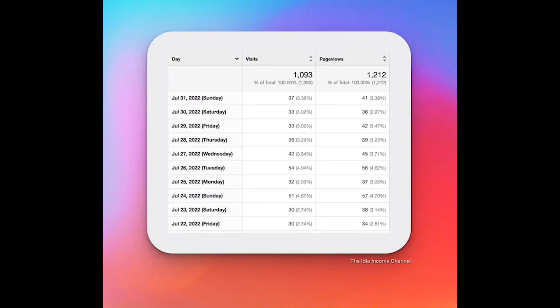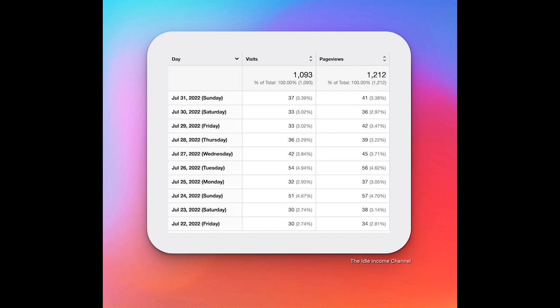So as you can see we got 1,093 visits in the month of July for site number two and we got 1,212 page views. The month of June was 607 visits and 675 page views so we almost doubled in those two categories. I know sites in most cases as they get older this trend goes down but hopefully we can keep it going for as long as possible.